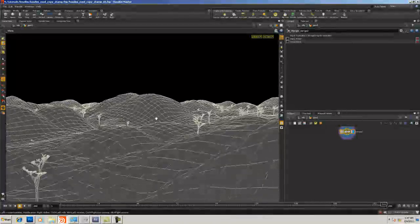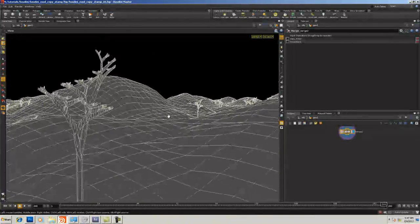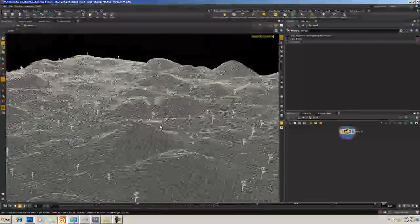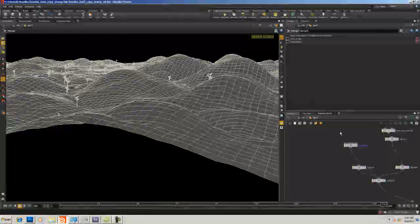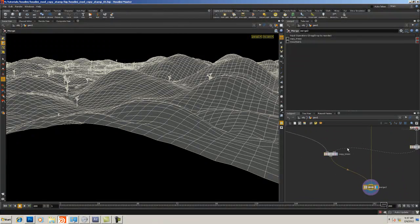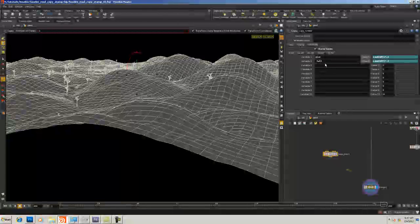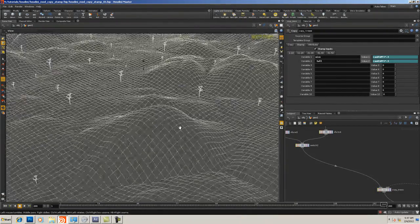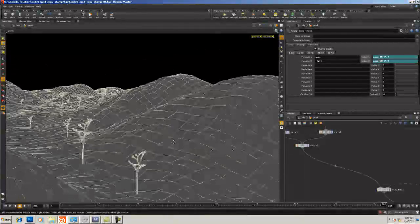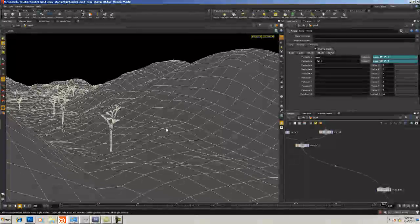This is just a very introductory level to the concept of Copy Stamping in Houdini. With that, that's the end of this tutorial — I'll see you next time.